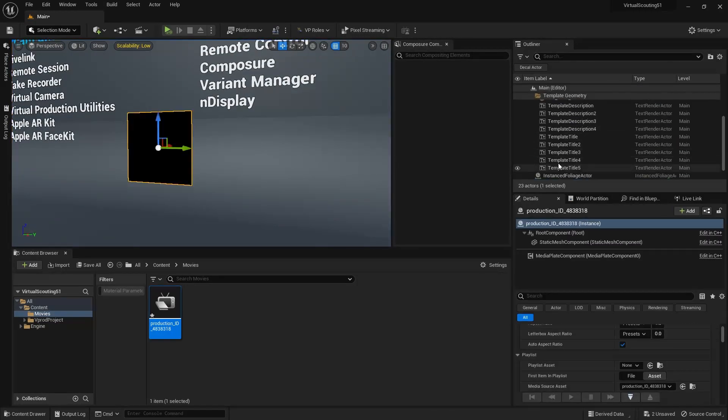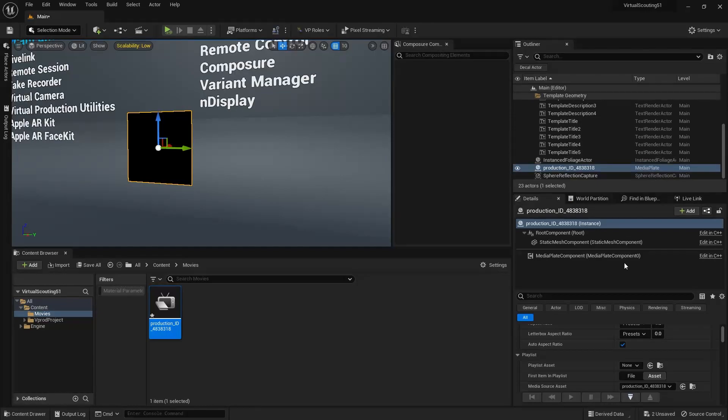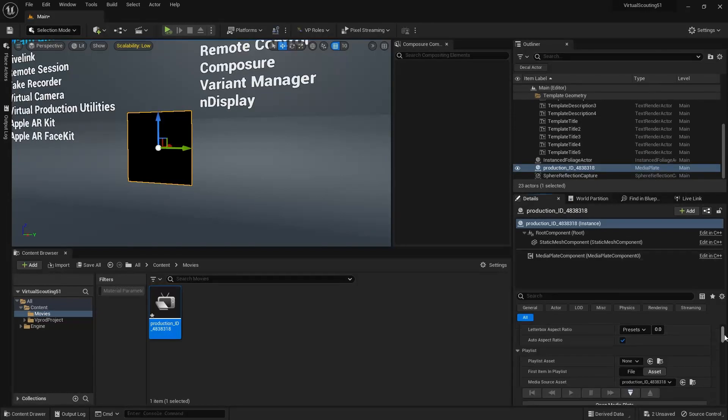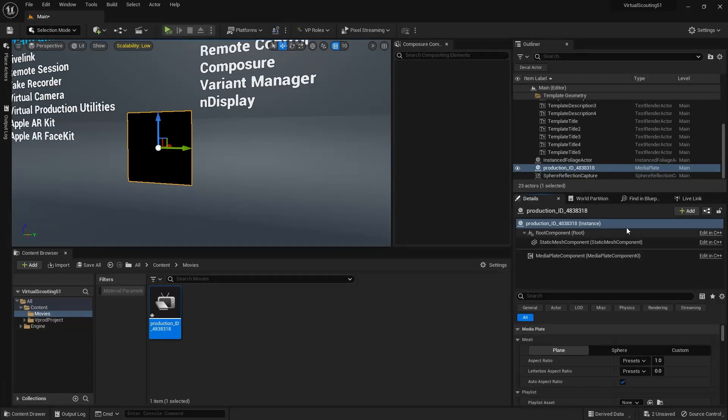What we'll do is we'll grab the media plate actor, which is right there, and we're going to scroll down in its details.